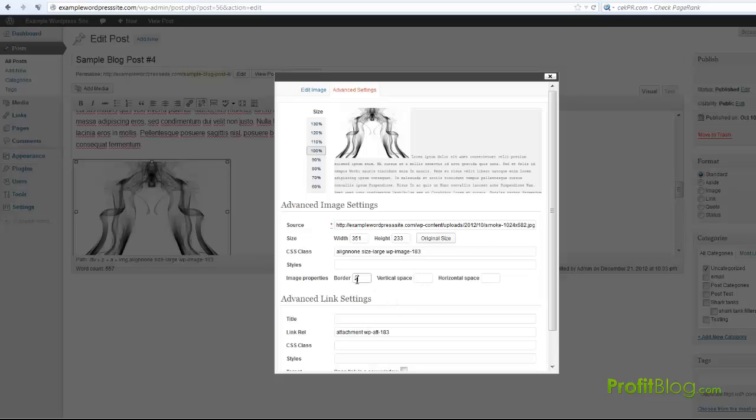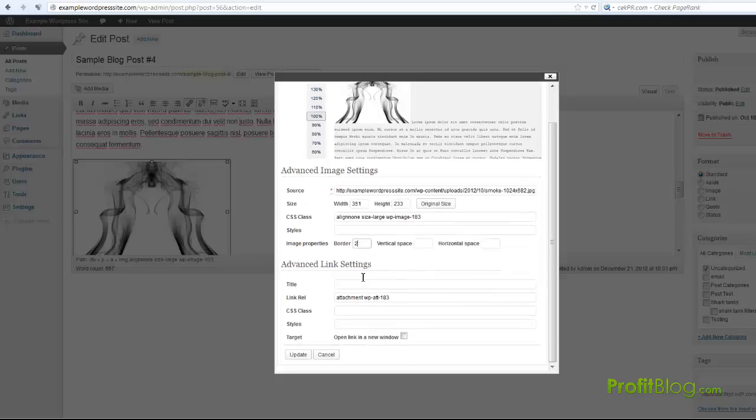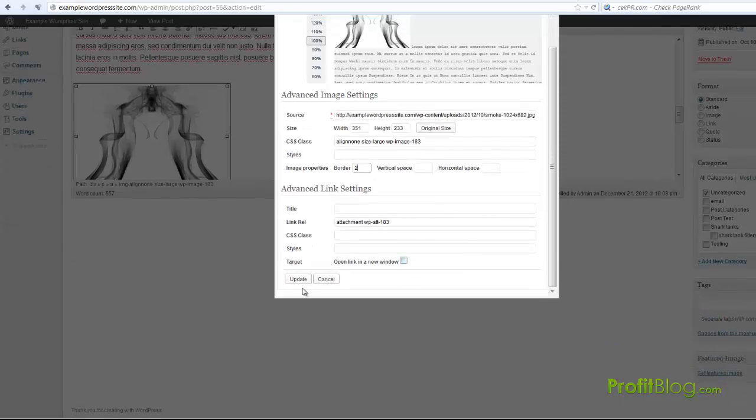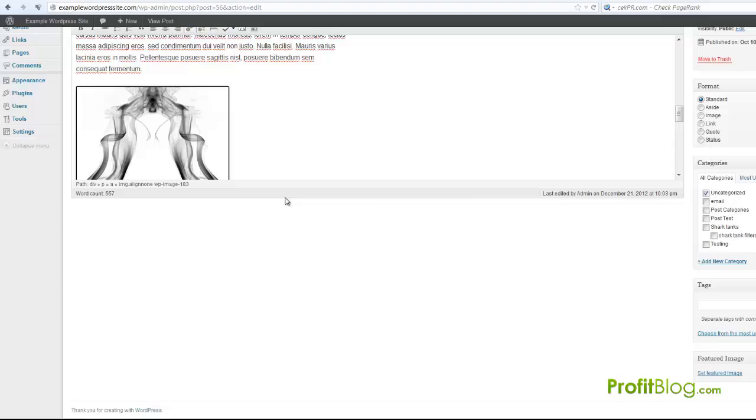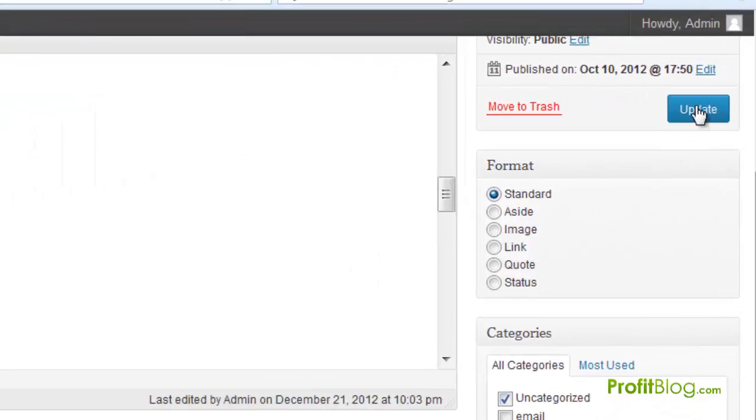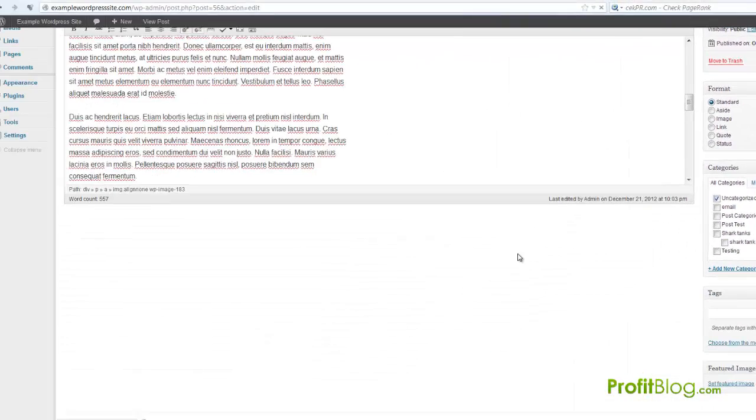Just put two in that little field right there and then hit update. As you see, it's added a border. I'm going to update the post.